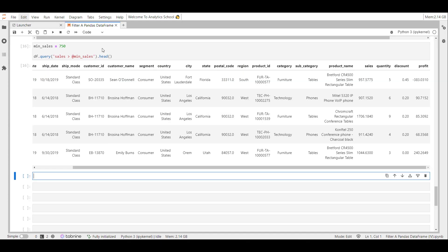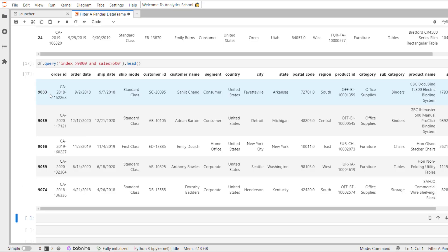We can also use the word 'index' within the query method to make comparisons against the data frame index, as if it were a normal column. For example, calling df.query('index > 9000 and sales > 500') filters the data frame where the index position is greater than 9000 and the sales value is greater than 500. You can see how simple and readable it is to use the query method to filter a pandas data frame.